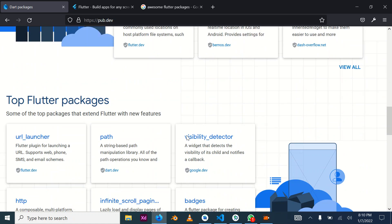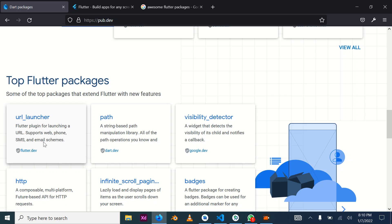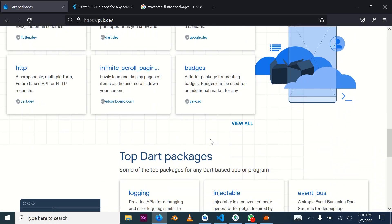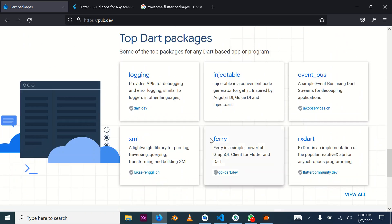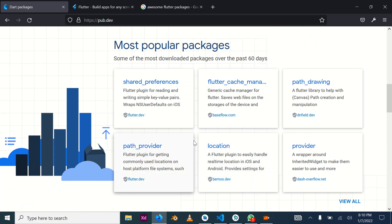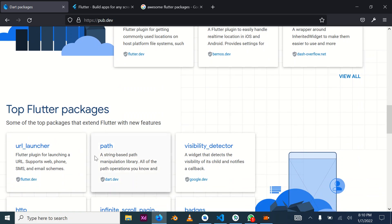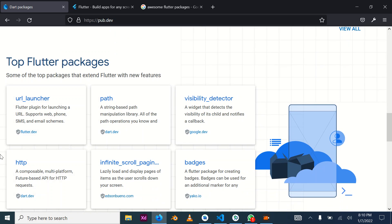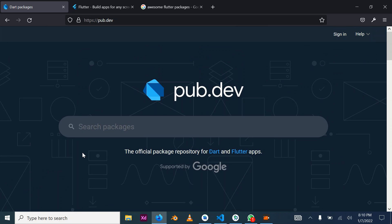For instance, URL launcher is used to build a kind of web browser directly into your Flutter mobile application. We'll still learn how to make use of these packages. Other packages include shared preferences, which is used to store data locally on your device, and http, which is used to communicate over the internet to push and pull data.